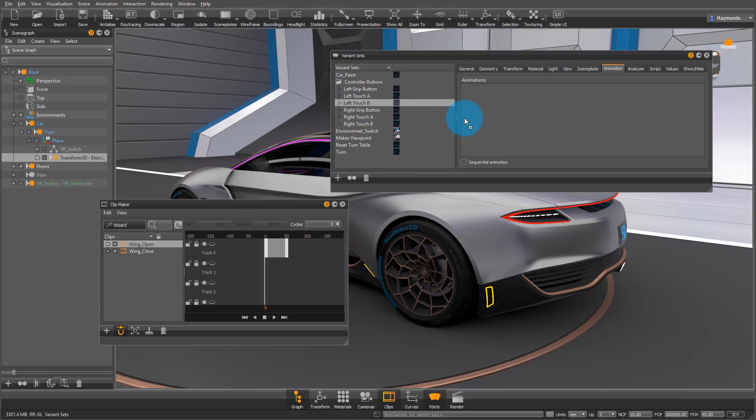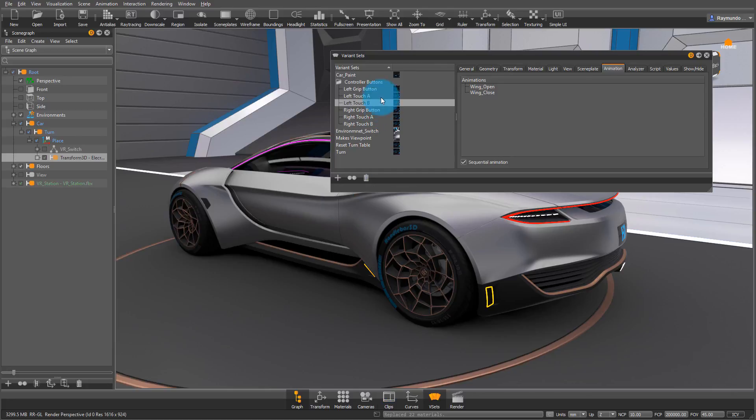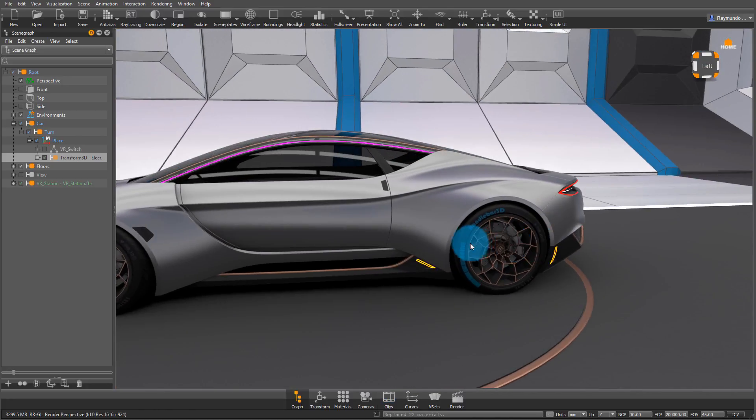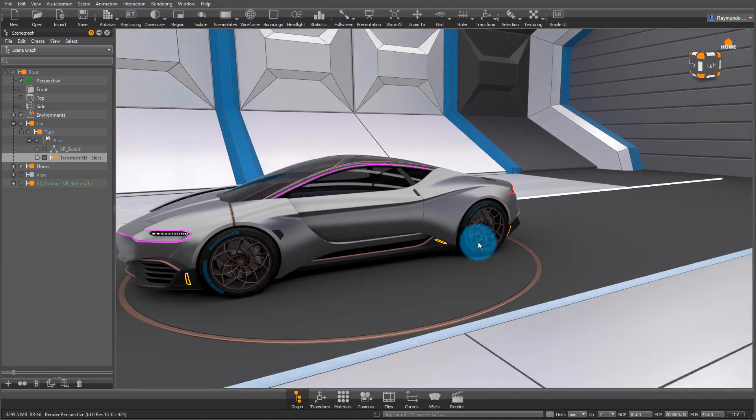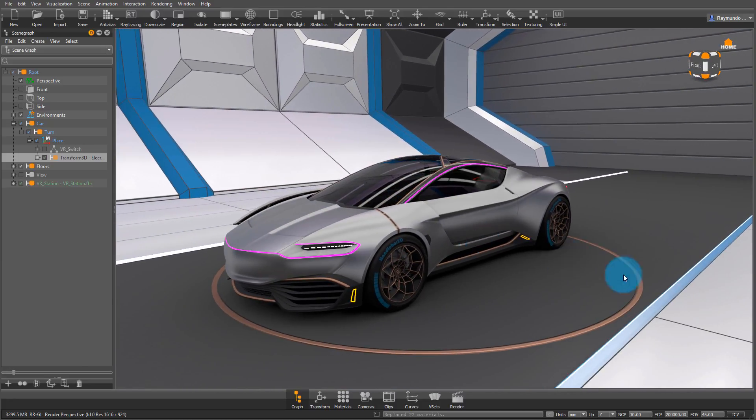Under Animation, I'm going to put Wing Open and Wing Close. And I'm also going to click on Sequential Animation, so that every time I touch the B button on the left side, it'll just keep repeating that animation. And just like that, I programmed my VR controller.